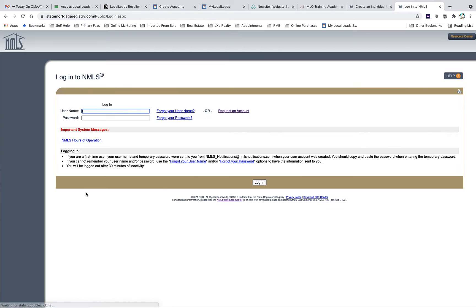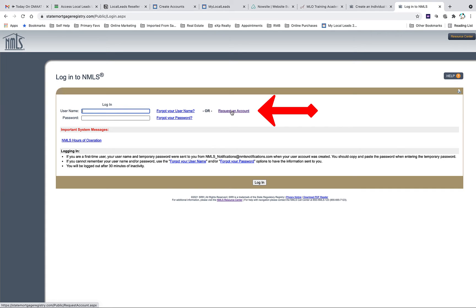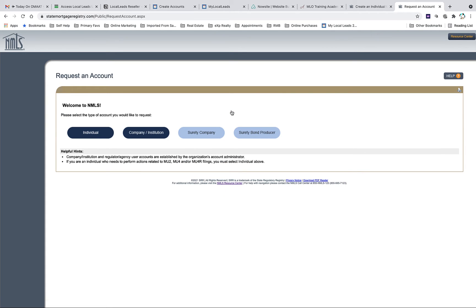Once you do that, it's going to bring you here. This is where you will log in once you have credentials, but in this example we're just going to click on the Request an Account link right there.